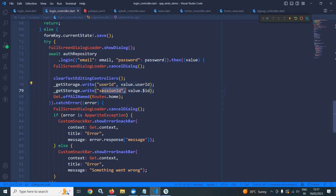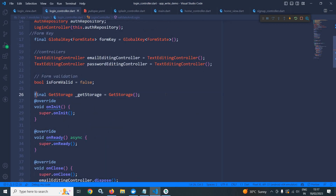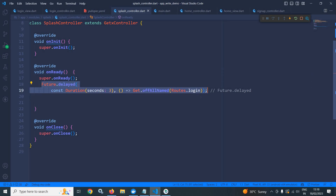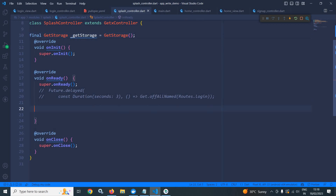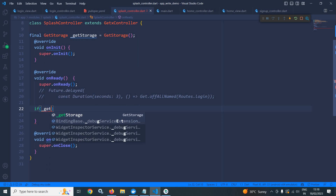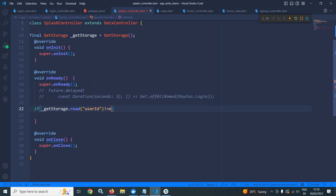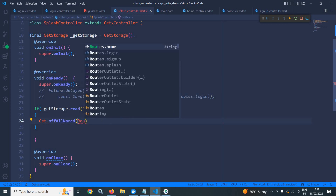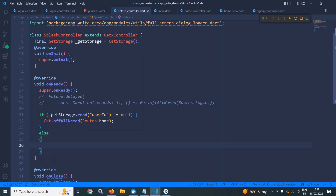Now I will move to splash controller. In the splash controller, in the on ready method, I will create an instance of get storage. Here I will check if get storage dot read with the key user id is not equal to null, then I will redirect the user to home view using roots dot home. But if it is null, then I will redirect the user to the login screen using roots dot login.